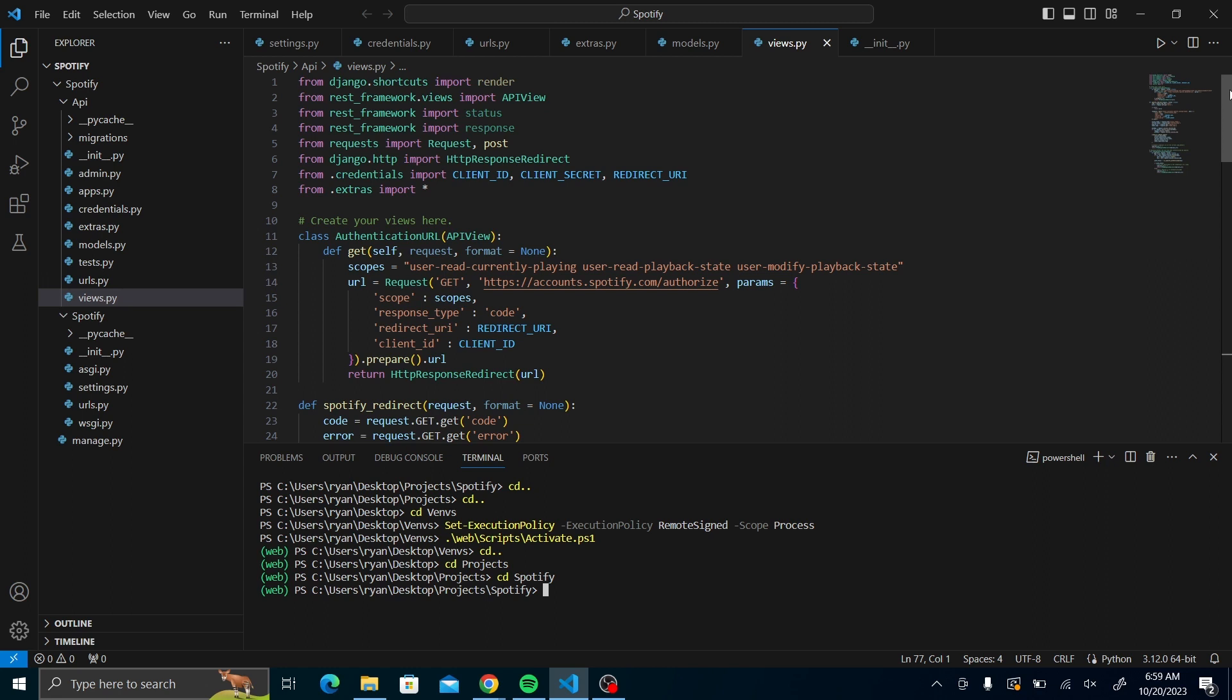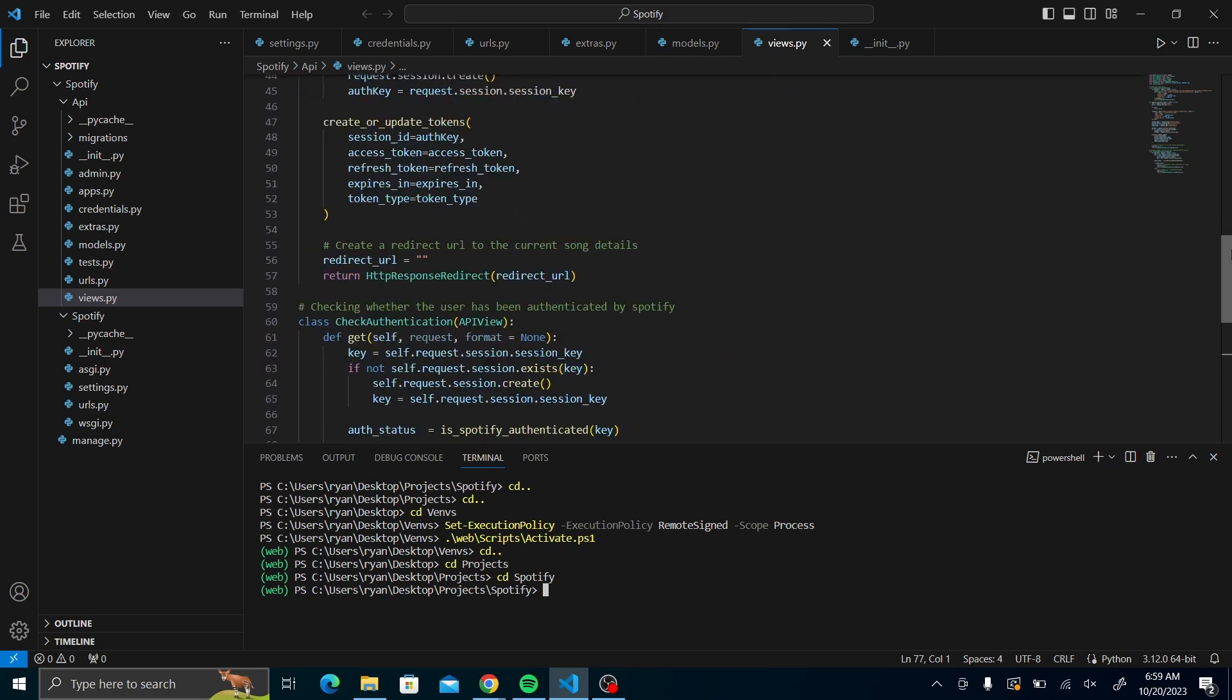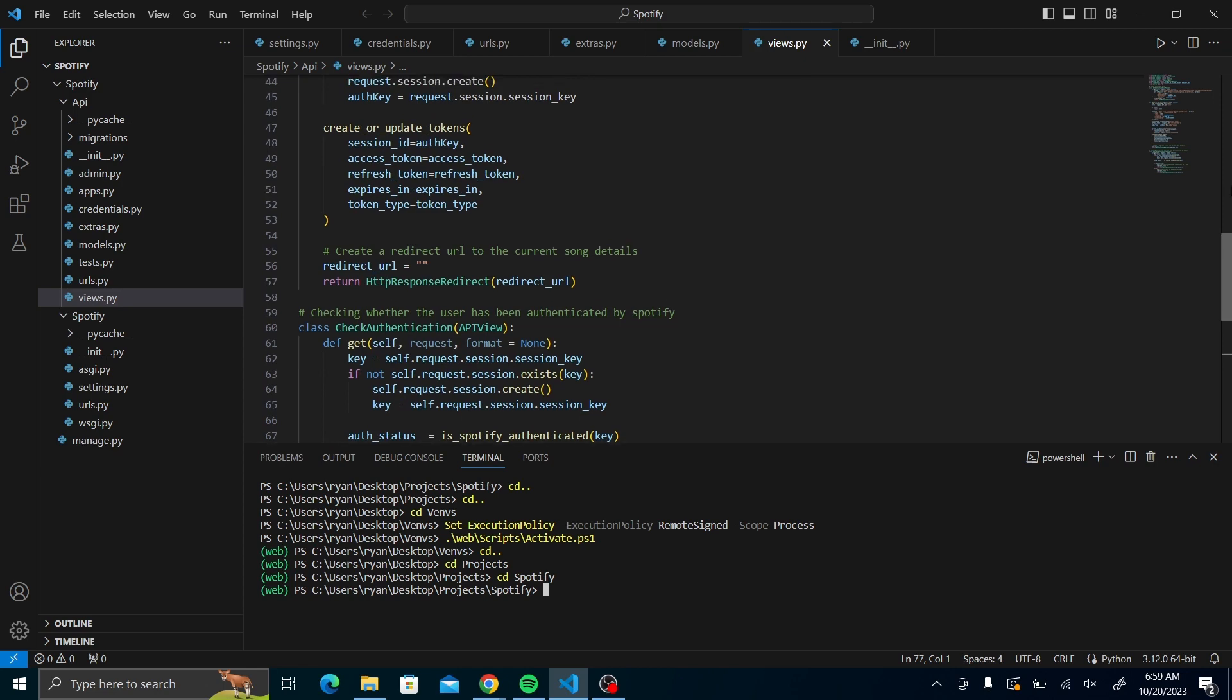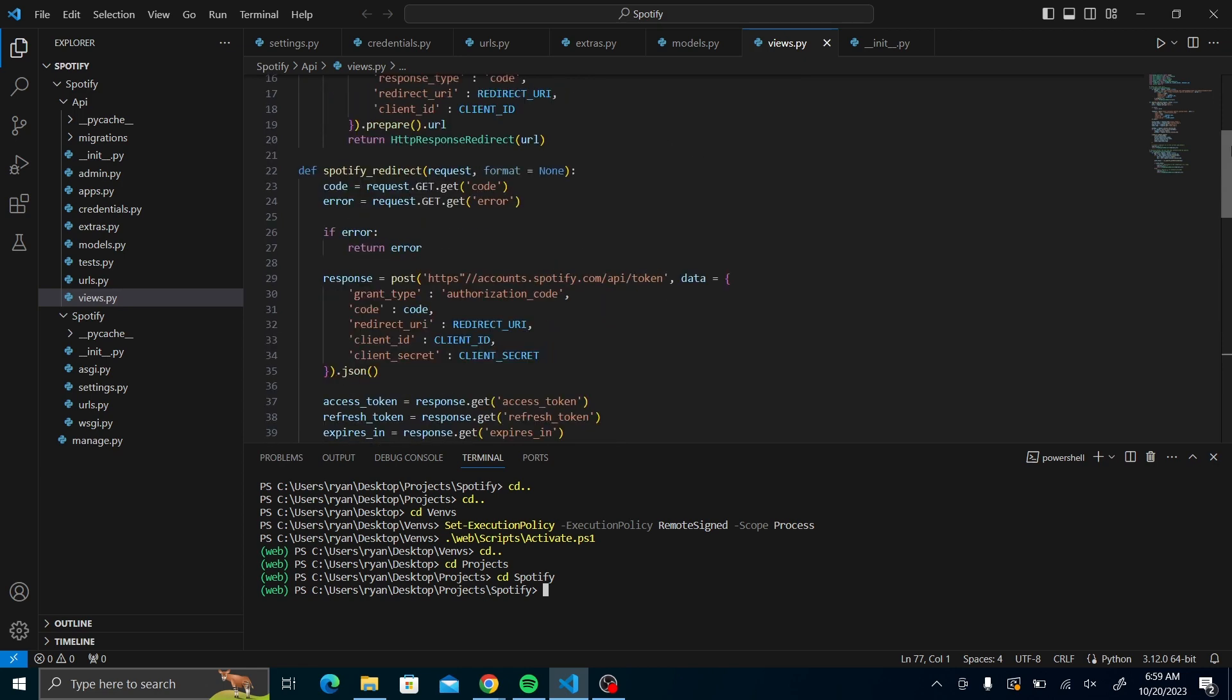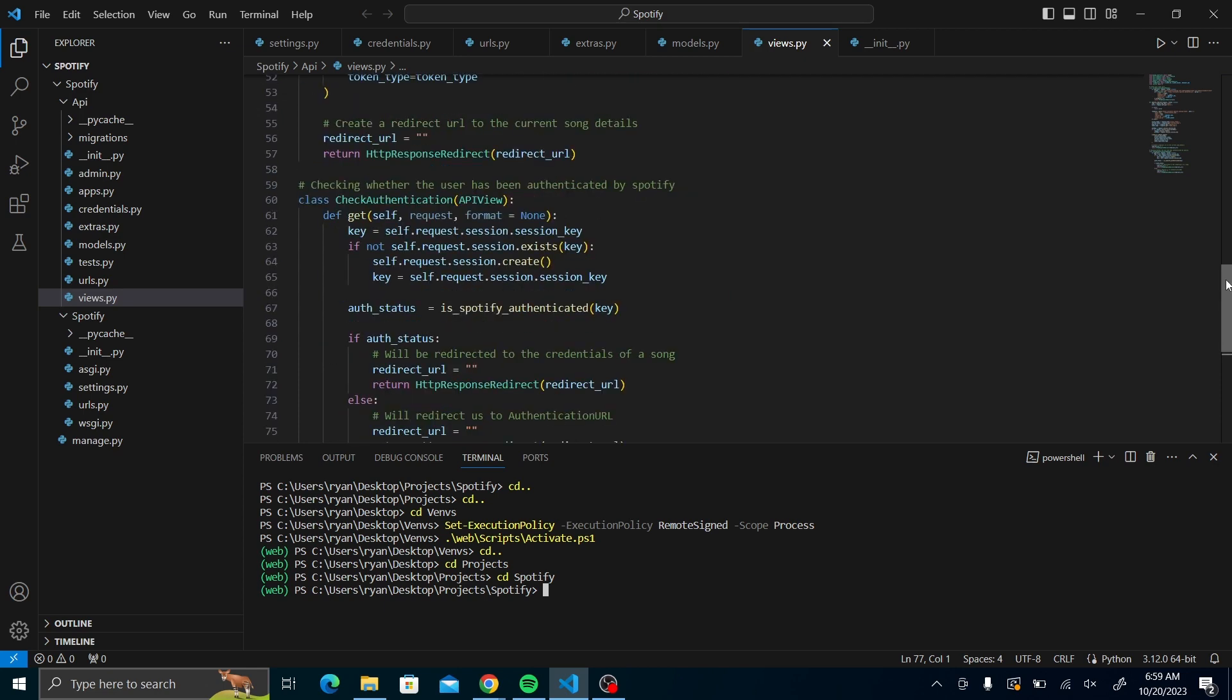In the previous video we came up with setting the user to the authentication URL and the tech authentication URL together with the Spotify redirect function. It all helps us seamlessly connect several aspects of the Spotify API to our Django backend.